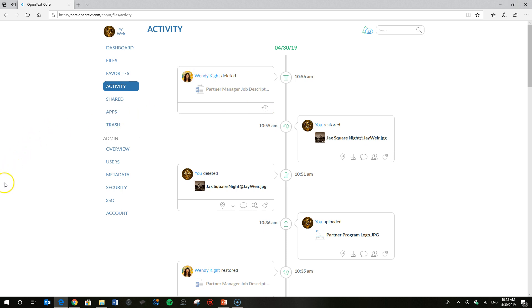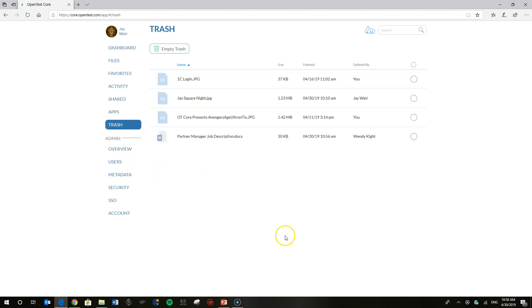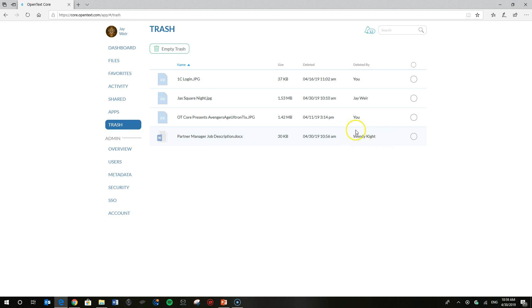But something, another way I want to show you real quick is something called the trash bin. This is a really handy way of tracking everything that's been deleted. It's temporarily stored for about 90 days in OpenText Core. I can actually see that Wendy deleted the file, partner manager job description, and I can select that.